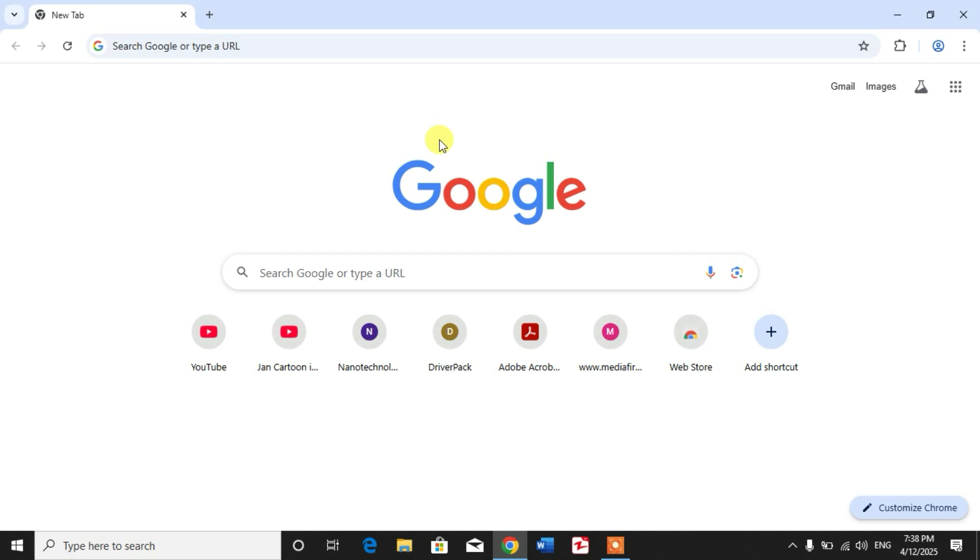So friends, I hope you learned how to sign in Gmail account as a guest in Google Chrome. If my video helps you in any way, please subscribe my channel and hit the like button. Thanks for watching, thanks for your time, take care, goodbye.